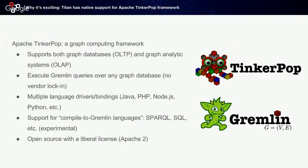Titan has native support for the Tinkerpop framework. The Apache Tinkerpop is a very nice abstraction, a nice framework which allows you to create and query graphs in a unified way. Tinkerpop has support for both graph databases and graph analytic systems. Tinkerpop allows you to execute Gremlin queries over any graph database that implements the Tinkerpop API.